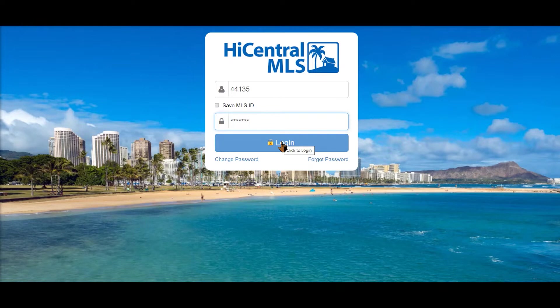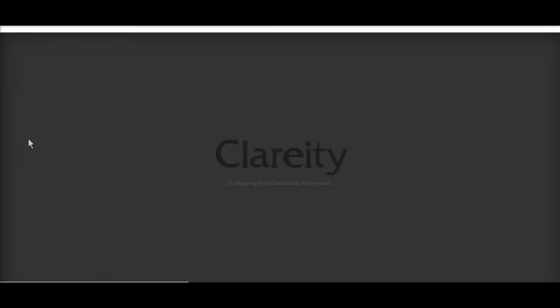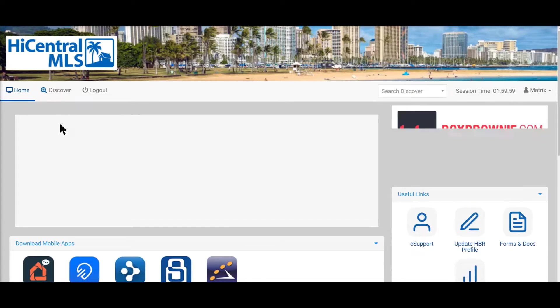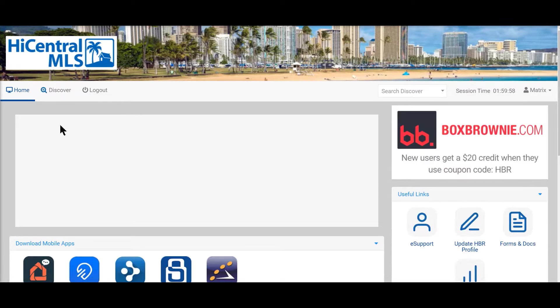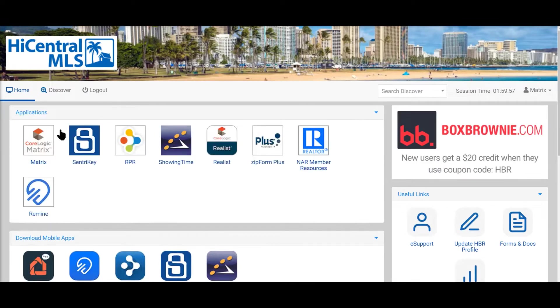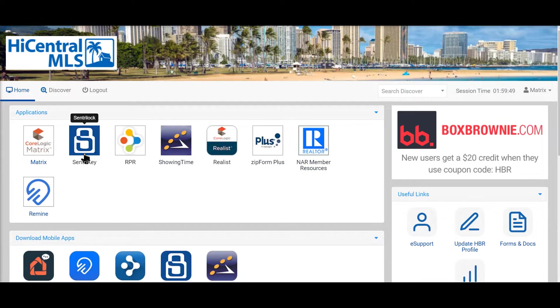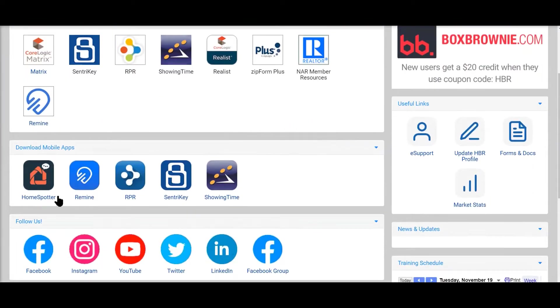I'm going to go ahead and login and we're going to come to the dashboard. This is what we call the Matrix dashboard. In the upper left we have the icons to get us to certain programs like RPR, Showing Time, Real E, Zip Forms and so forth, and Century Key.